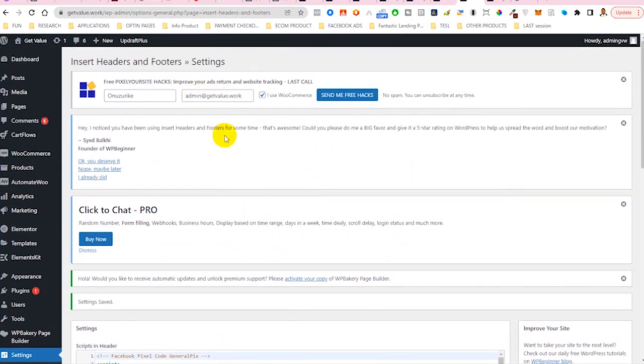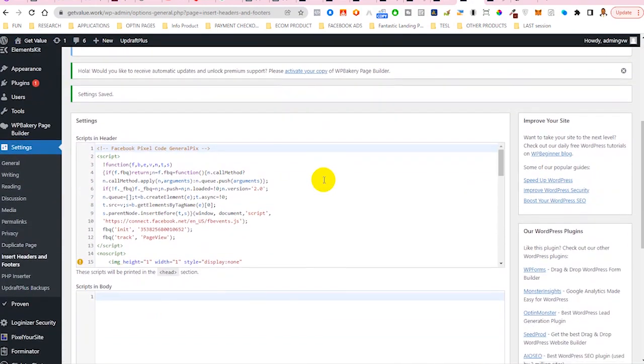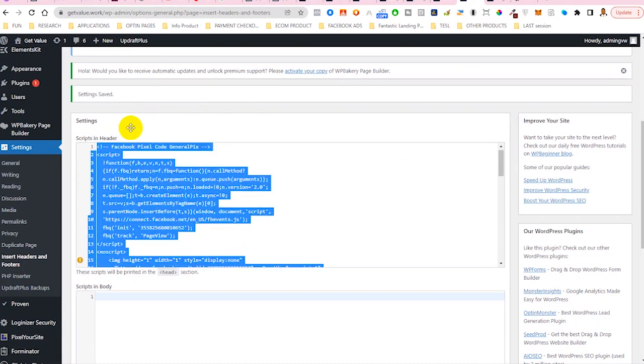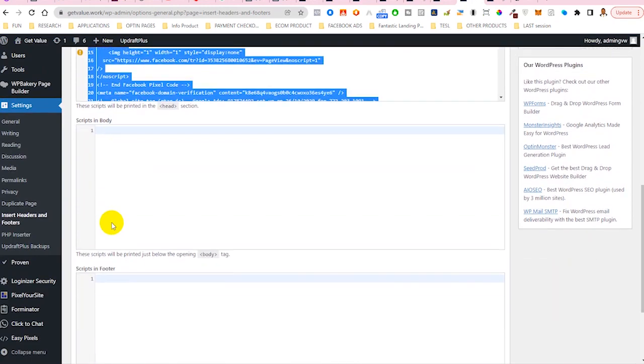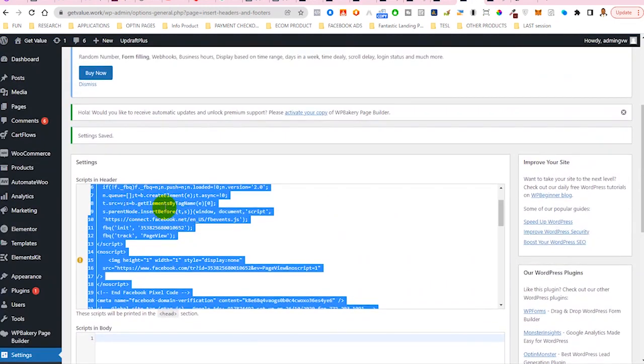Insert Header and Footer is actually a plugin by WP Beginners. If you've not done anything on Insert Header and Footer, then this particular section should be empty. Locate the header section of this plugin, then paste this particular code there to make sure that it's in the header section. There are some other scripts that you paste in the body section and some in the footer section, but for this one, you are going to paste it in the header section.